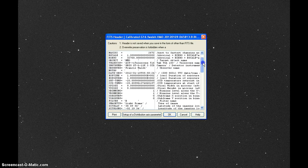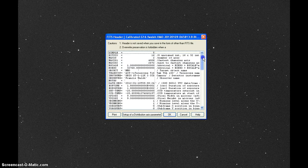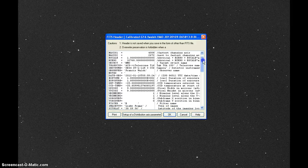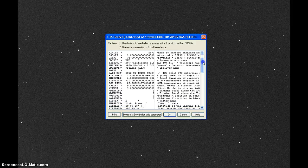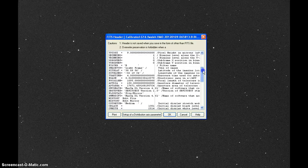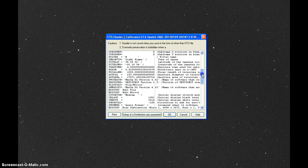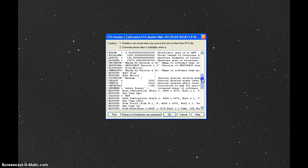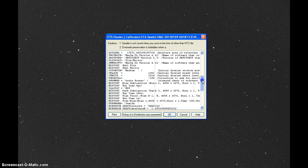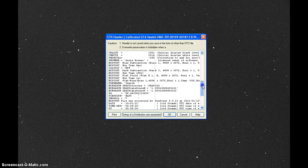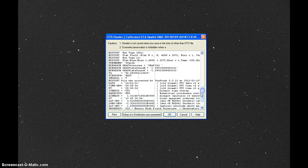This is the FITS header. It has all the information from the telescope — what telescope it was, the setup, the location of the telescope, everything: site latitudes, site longitudes. It has everything about the telescope and everything about what the telescope is pointing at and when.